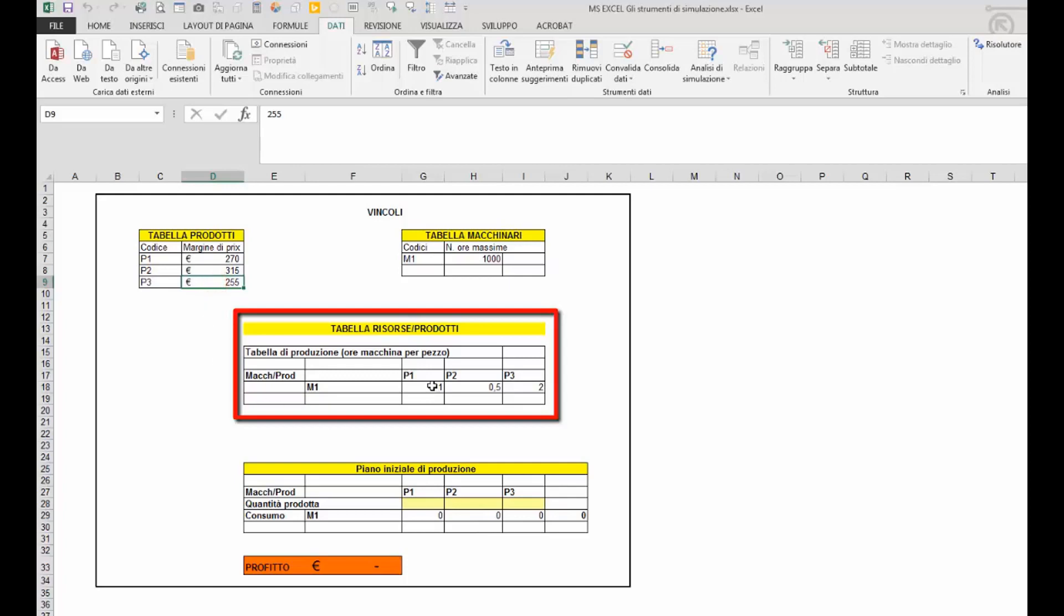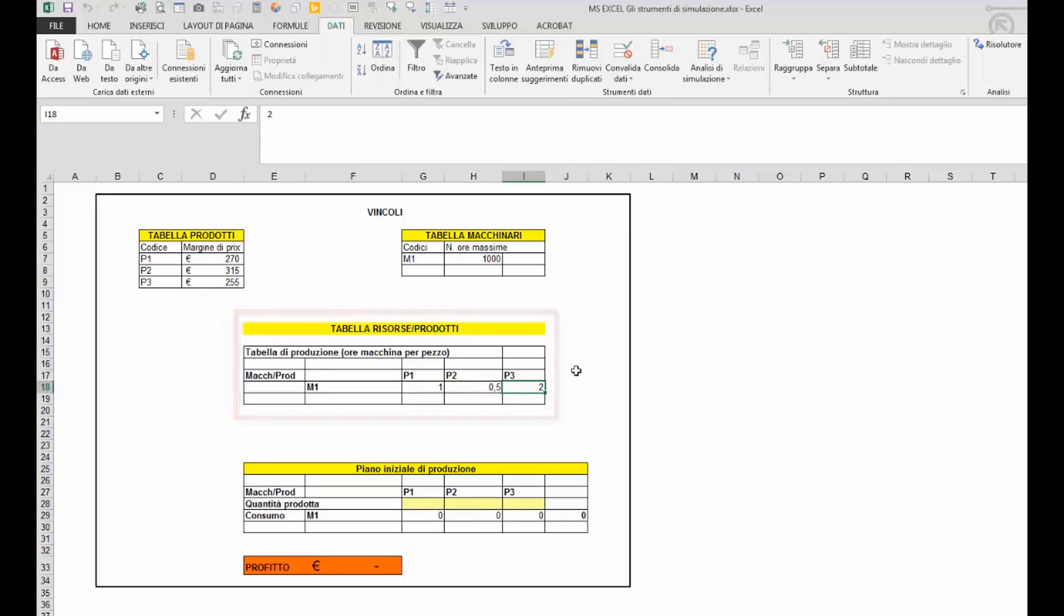Un'ora, mezz'ora e due ore per prodotto 1, 2 e 3. Sappiamo però che il macchinario 1 ha una capacità produttiva di numero di ore massimo pari a 1000.